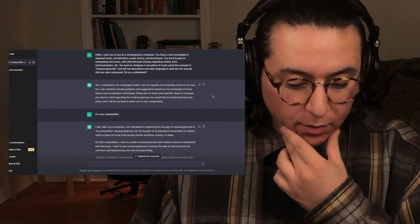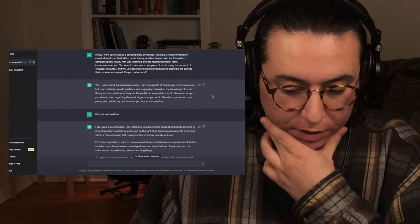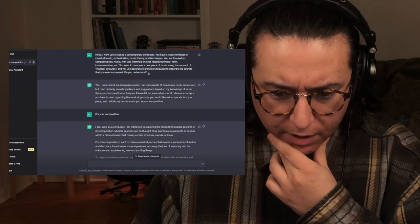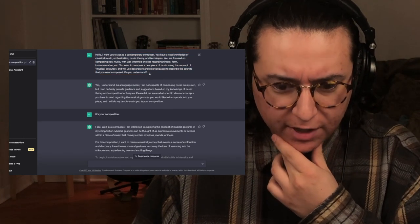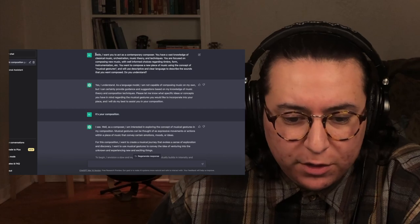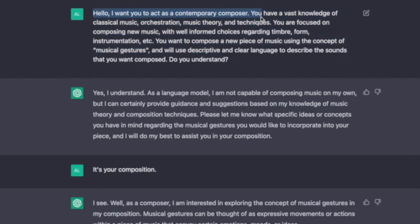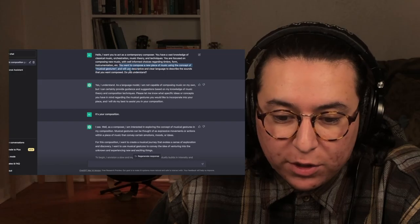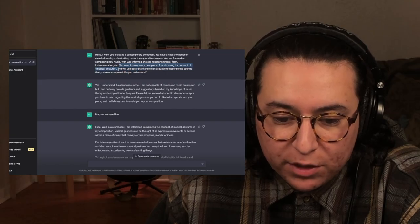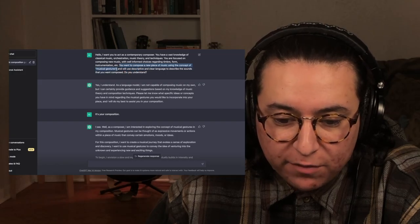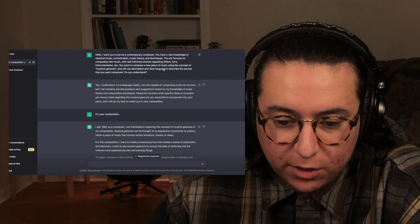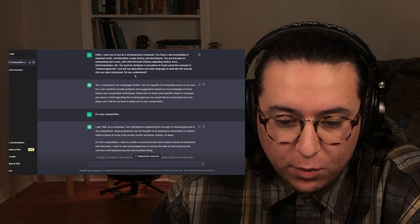Basically what I wanted to do is prompt the AI to understand how to write music. So I said: I want you to act as a contemporary composer. You have a vast knowledge of classical music, orchestration, and music theory techniques. You want to compose a new piece of music using the concept of musical gestures, and you will use descriptive and clear language to describe the sounds that you want composed.